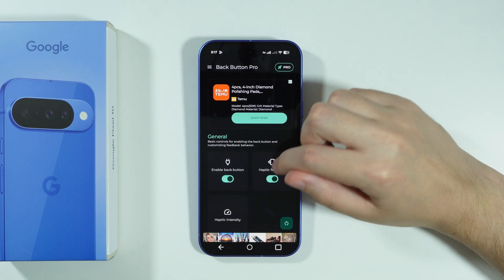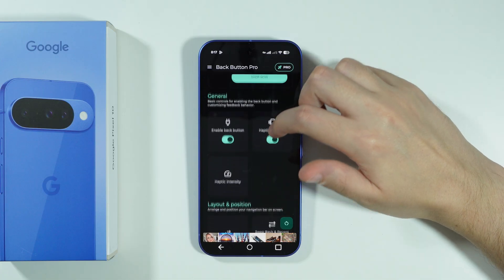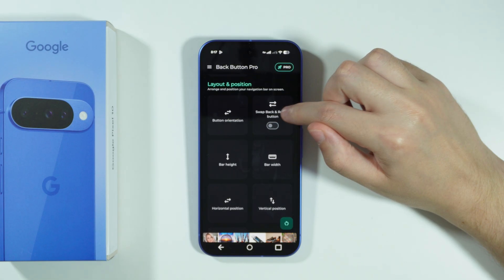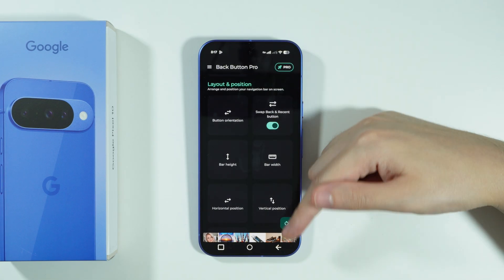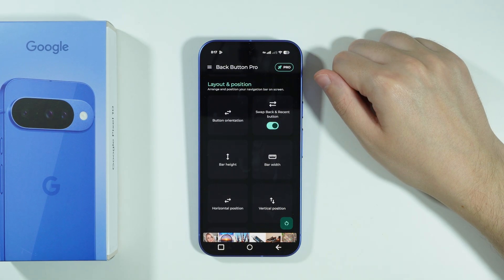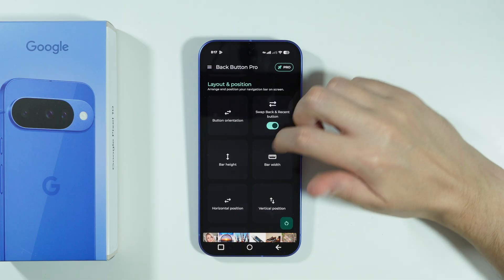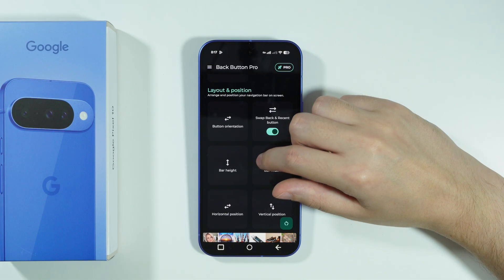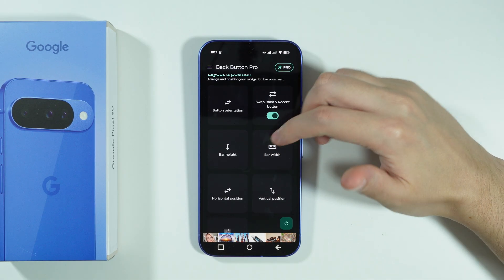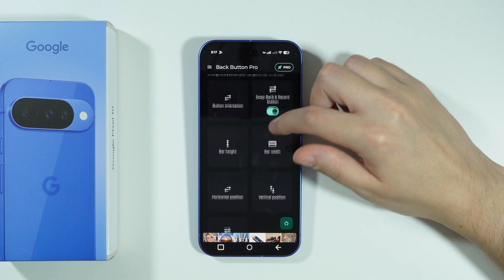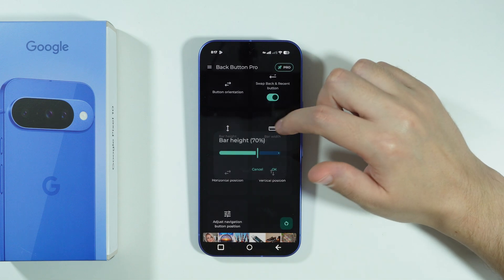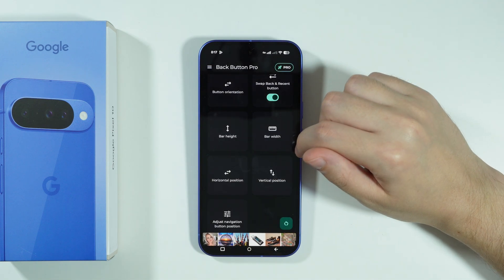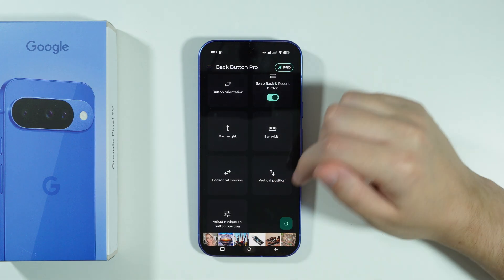Before we move on, we want to change the position. Over here we can swap the back and recent buttons — as you can see, the back button is now located on the right side. This app also allows you to make adjustments in terms of size and position, so for example we can adjust the bar height to something smaller.